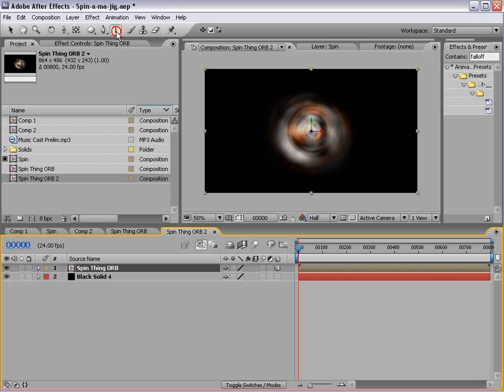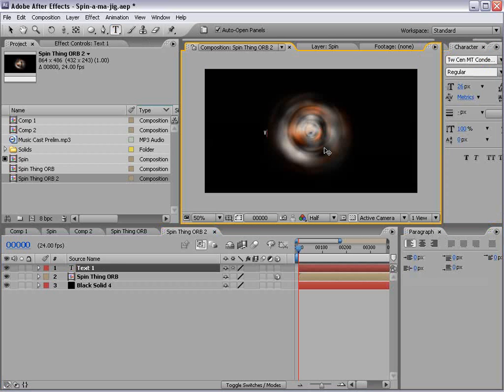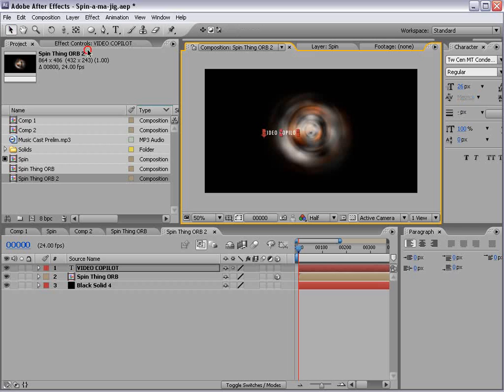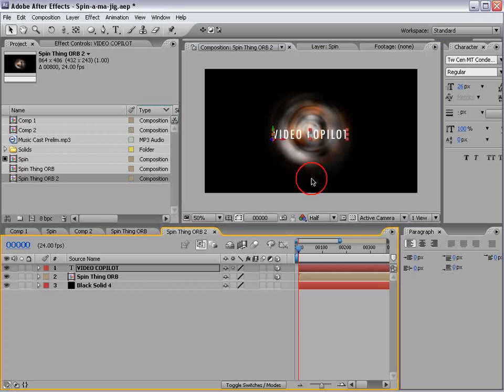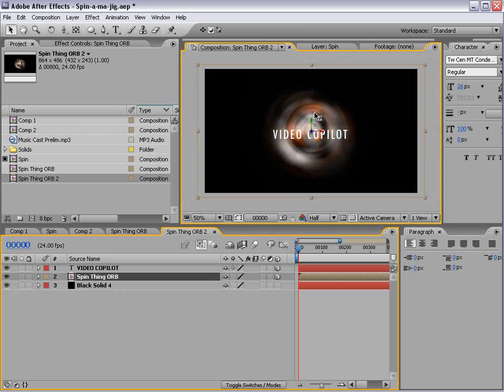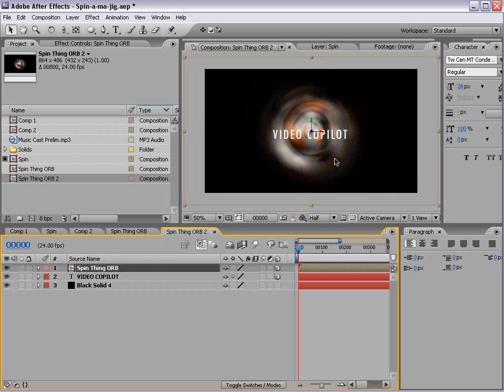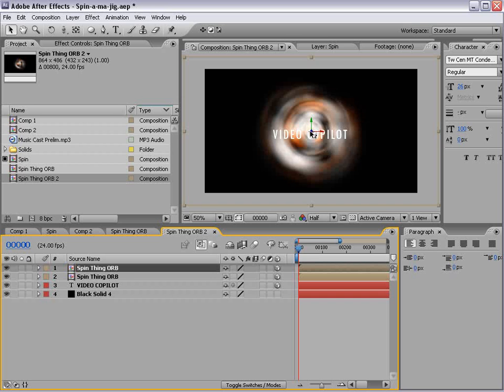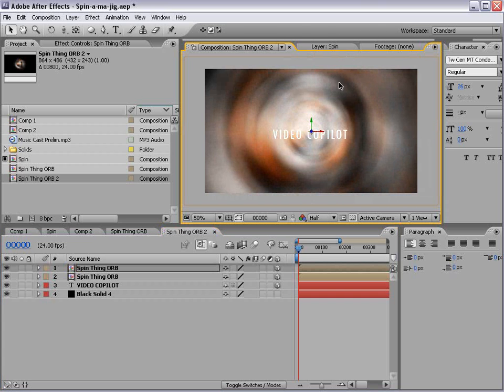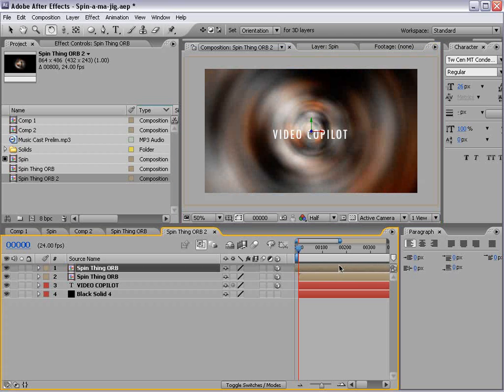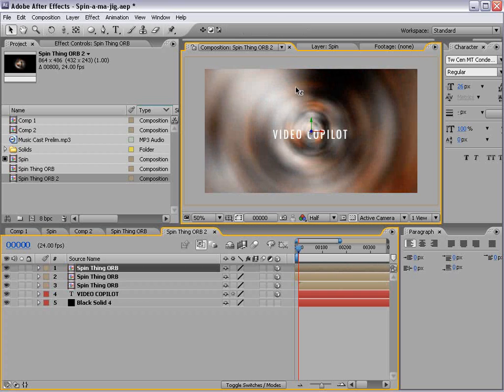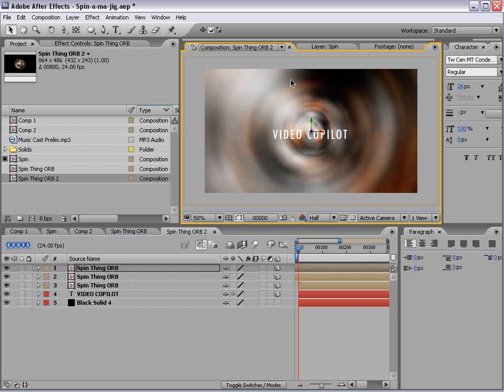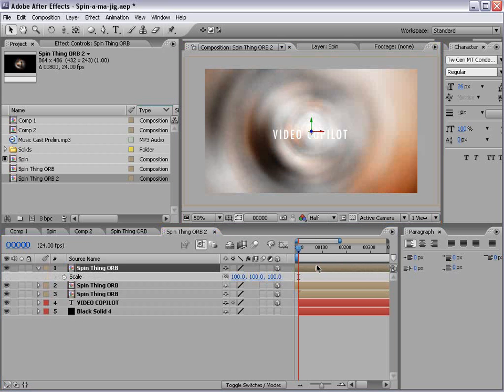We'll take the text tool, we'll type a video copilot, or you could put your own favorite website in there, although I assume it will be video copilot. Just lied to me. All right, now we have this orb. We'll put it on top and we'll duplicate it and we'll move it forward and then rotate it and maybe offset the time and then duplicate it once more and move it forward and offset the time.